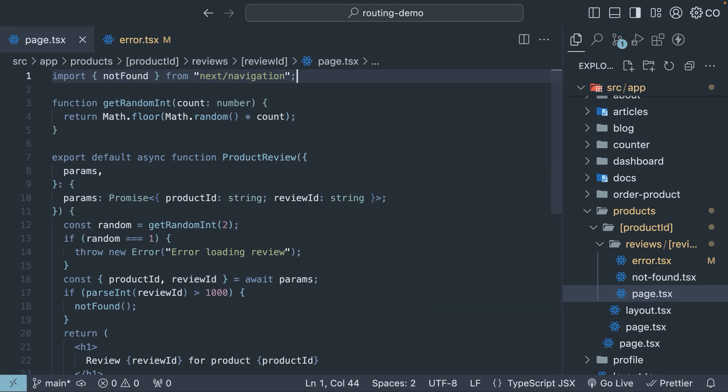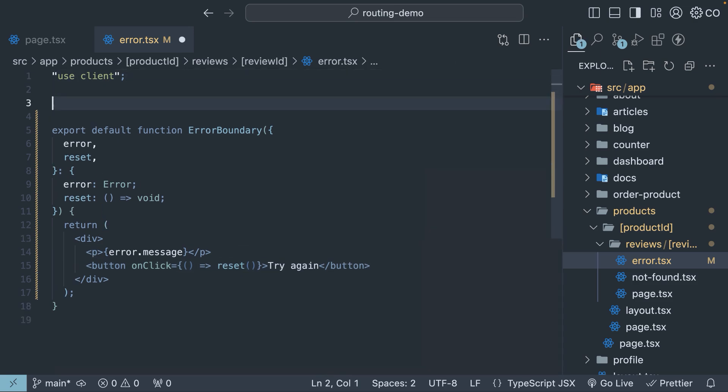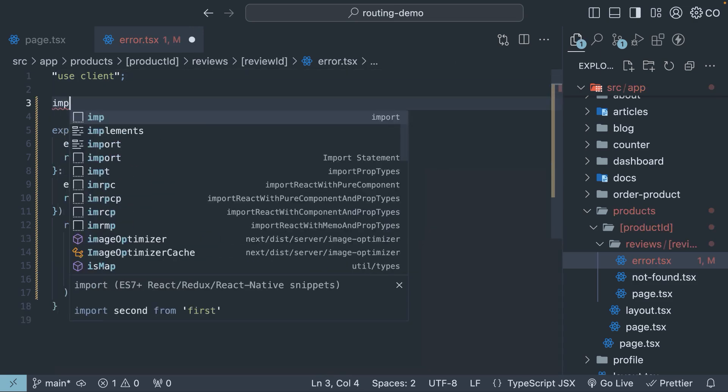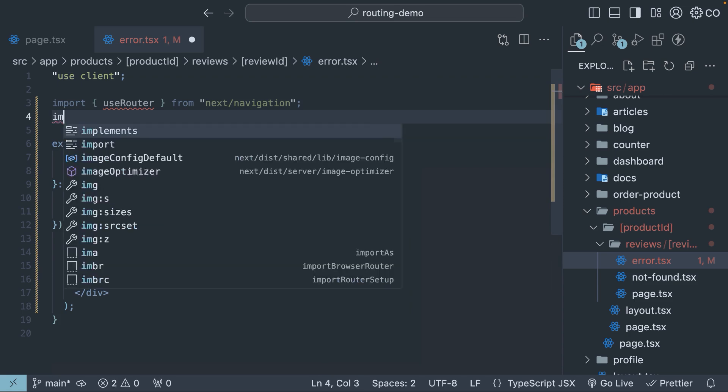But converting the review id component to a client component just to handle errors is a bit overkill. To attempt server-side recovery, we will need to rely on startTransition from React and useRouter from Next.js. Here is how we can do it.